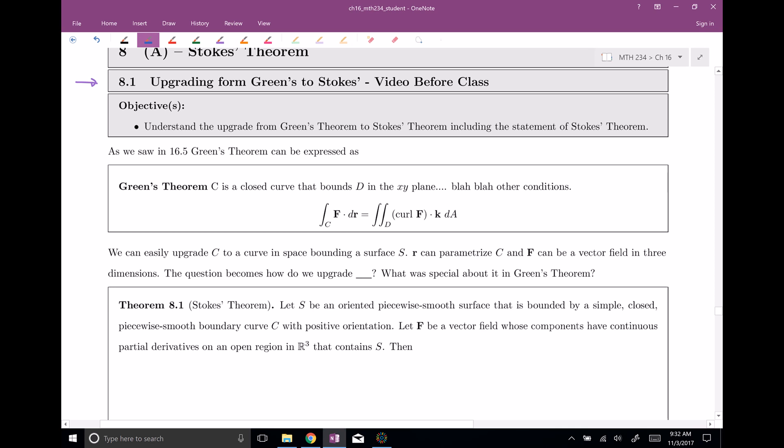So if we start thinking about the upgrade, we can easily upgrade our curve C to be a space curve. And then if it's a space curve, maybe it bounds some surface S in space — not necessarily something in the xy plane, but now anywhere in space. So we'll have a nice surface S. We can still have R parametrize the curve, but now it's going to have a z component. Our vector field F can have three dimensions — instead of just an x component and a y component, it'll also have a z component.